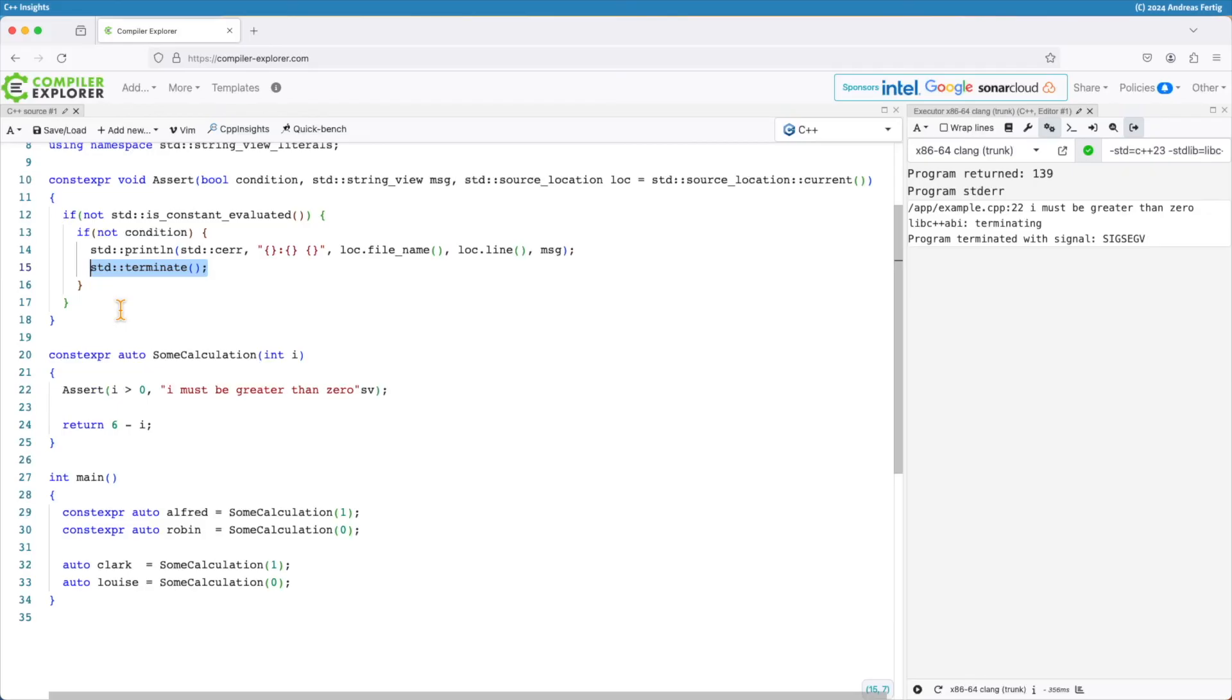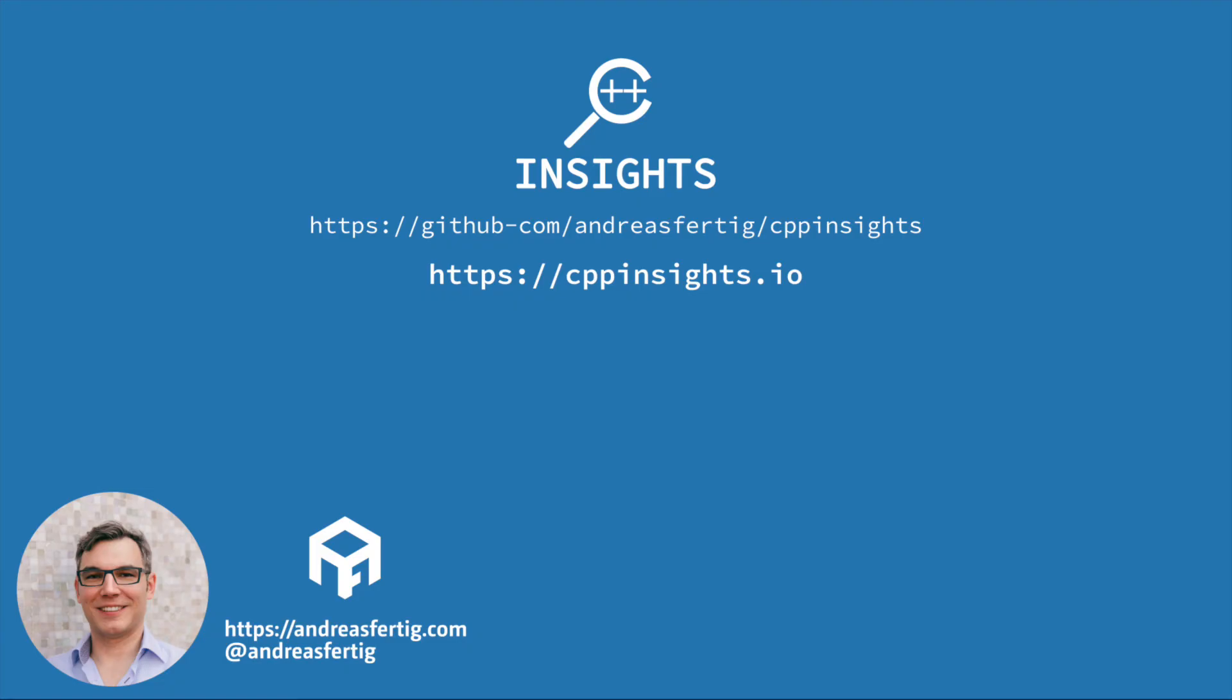I hope this one here helped you to understand the reason for is_constant_evaluated and that it also helps you to write even more compile time constexpr code. That's it for today, thanks for watching.